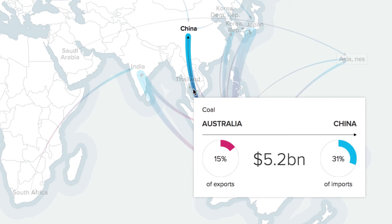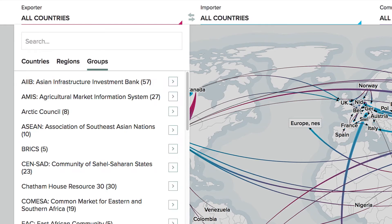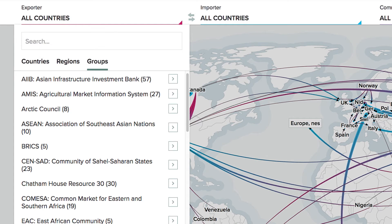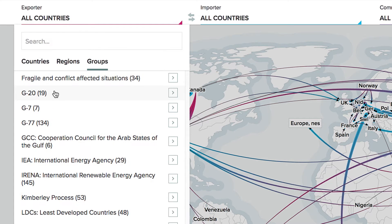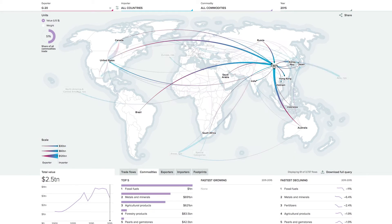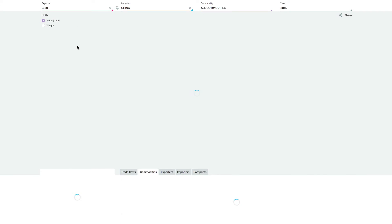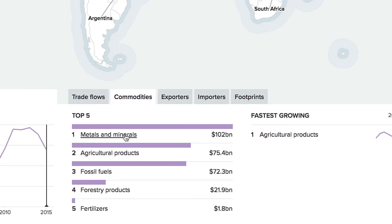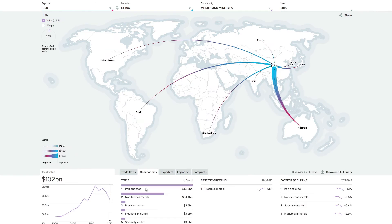We originally developed the database for our own analytical ends to underpin some of our research on natural resources. But in doing so, we quickly realised that this is a tool which could be of use not only to other researchers, but also to civil society, to governments, to businesses and others interested in the implications of natural resource trade.